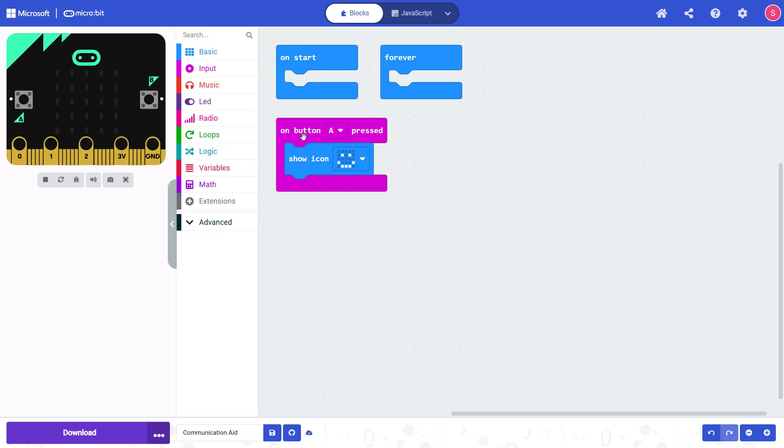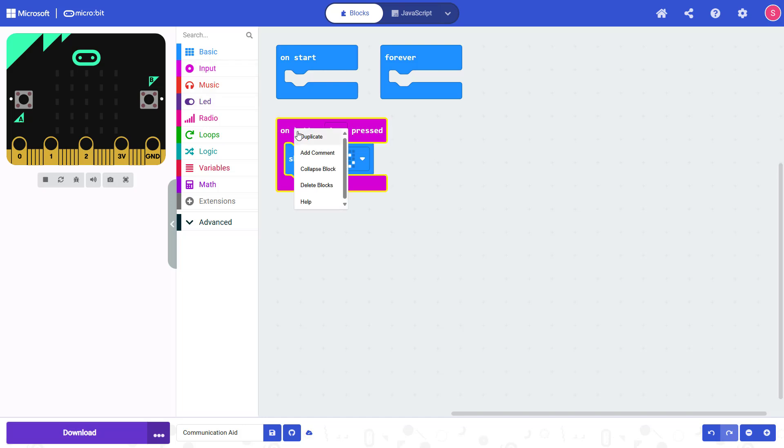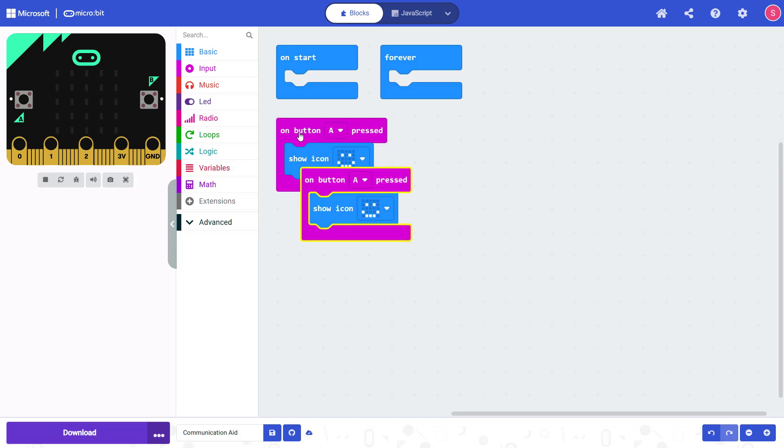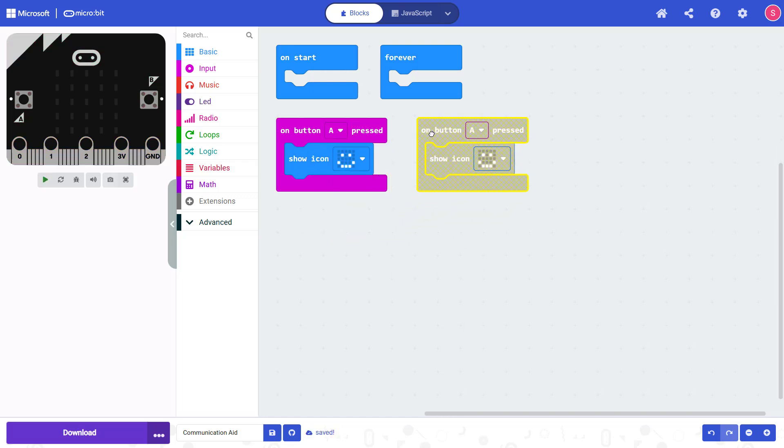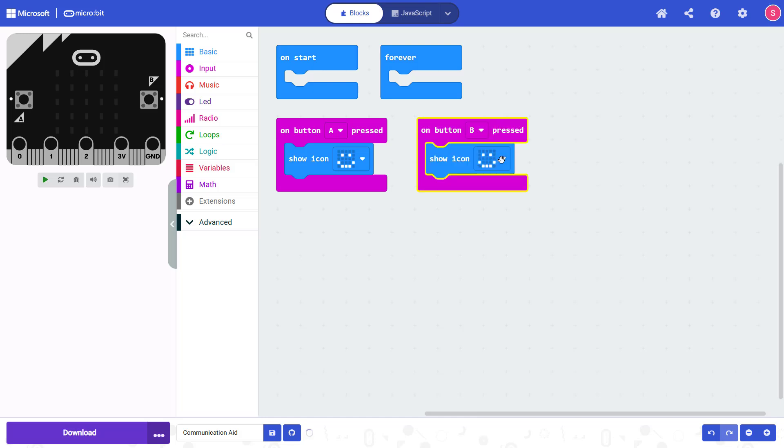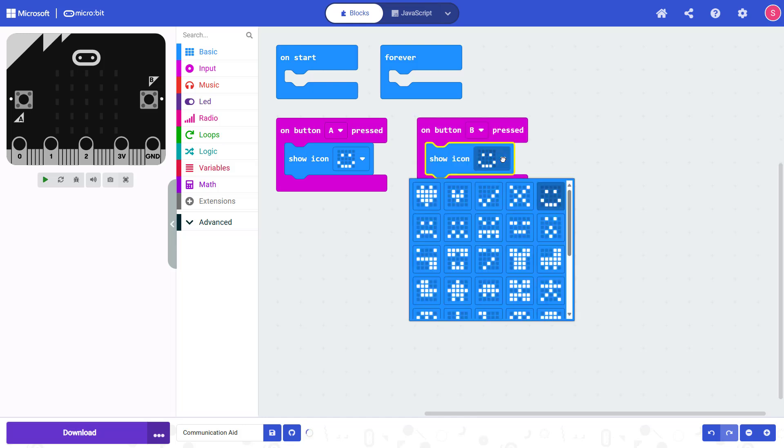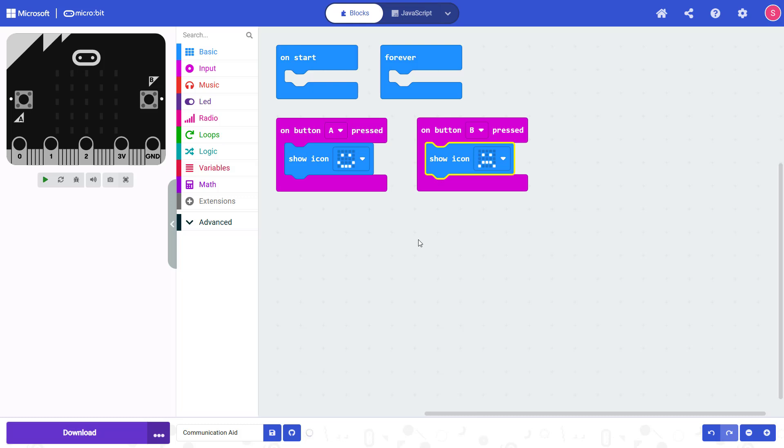Now, I would like to add a second section of code that does something when Button B is pressed, and I could do that by dragging the blocks out from the menu again, but I can also right-click an existing block and select Duplicate, and you can see it duplicated that entire section of code for me. So I can now just use the drop-down menus to change two different options. I am going to select Button B, but note that I could also select Buttons A plus B to do something when both buttons are pressed at the same time. So I'm going to change that to Button B, and then change this drop-down menu to the frowny face.